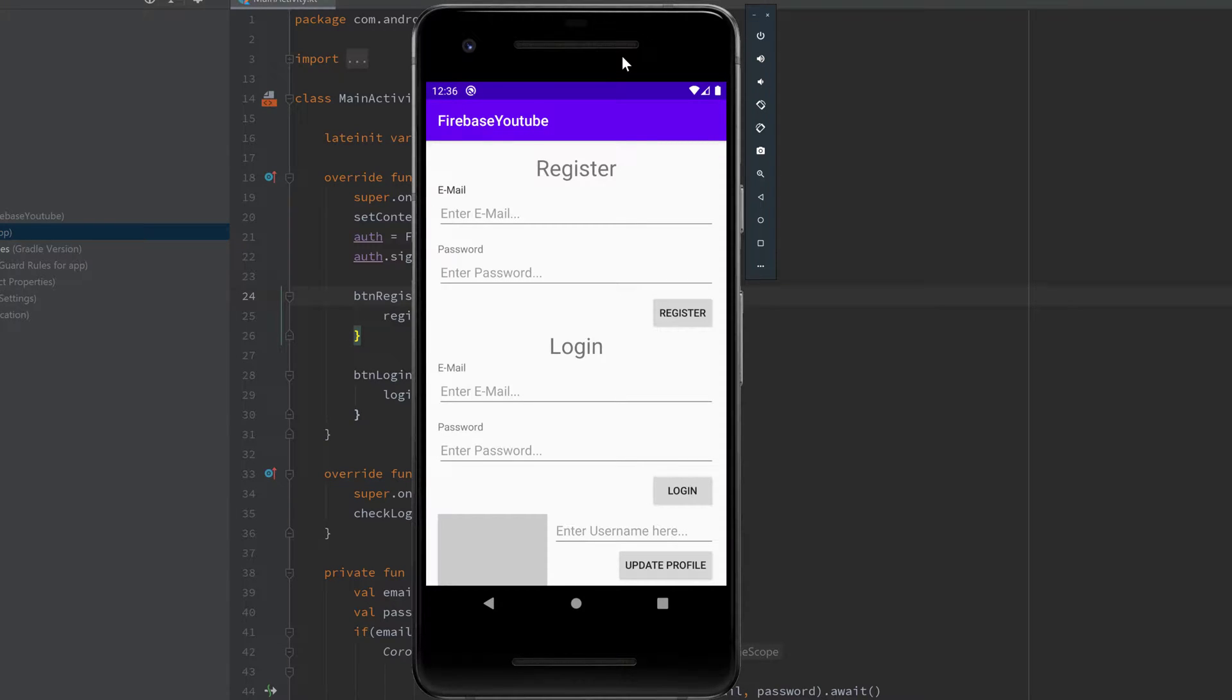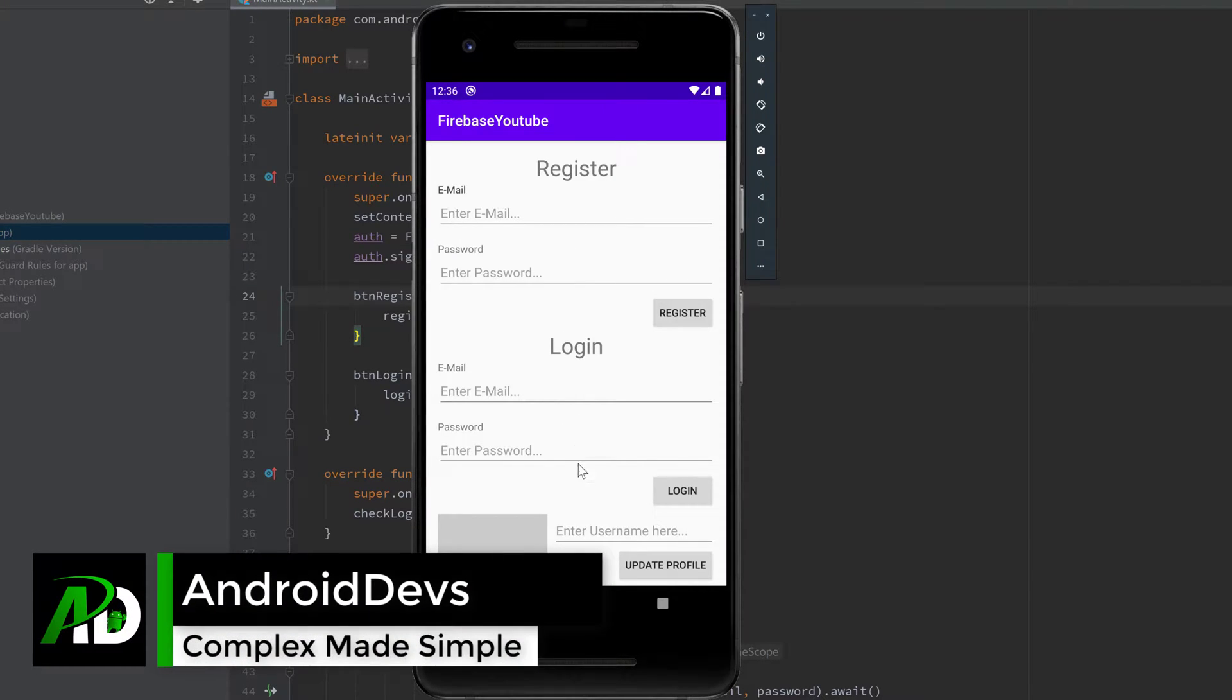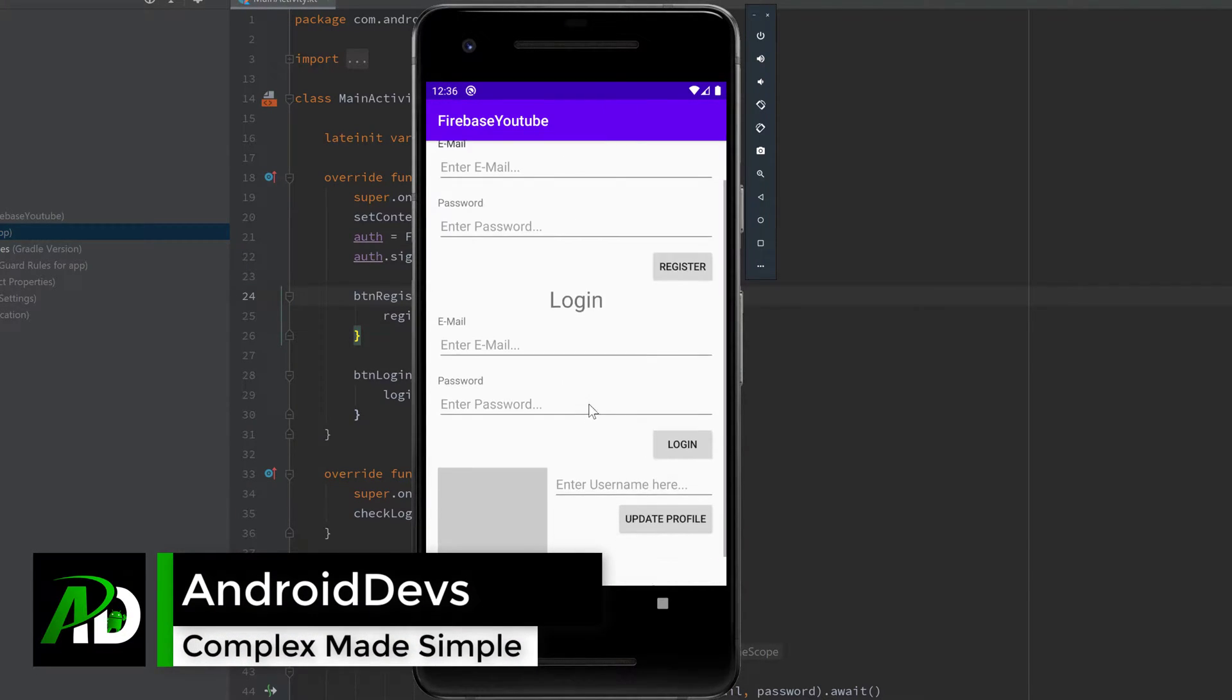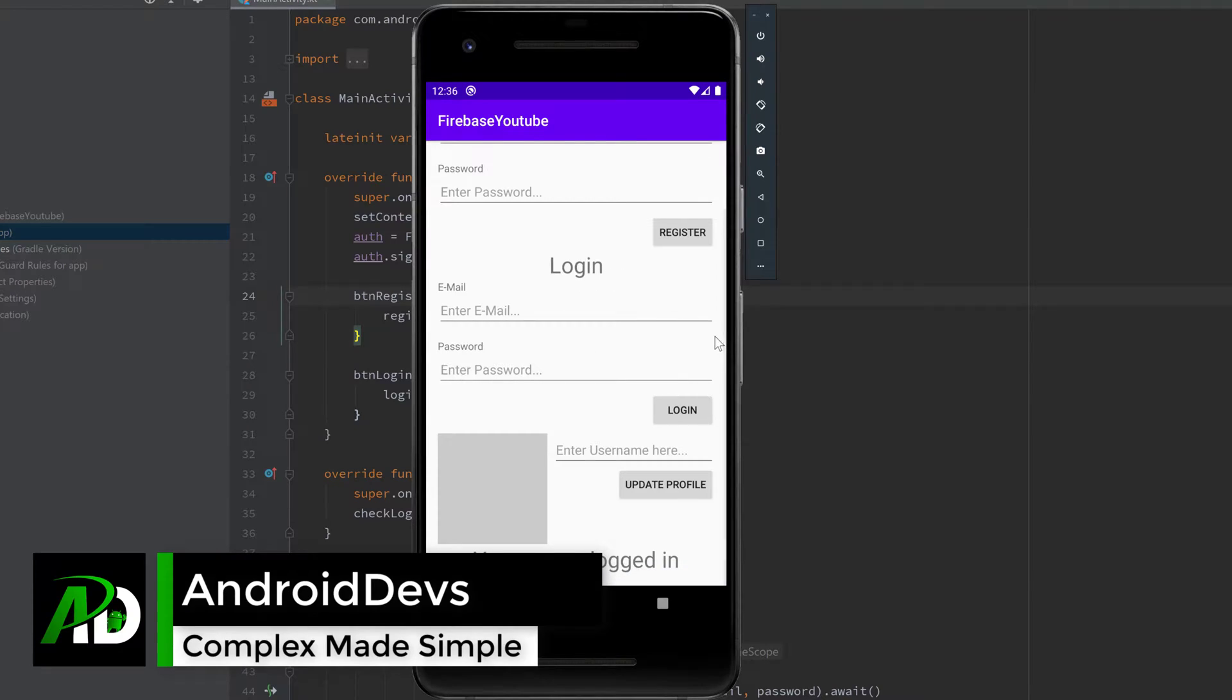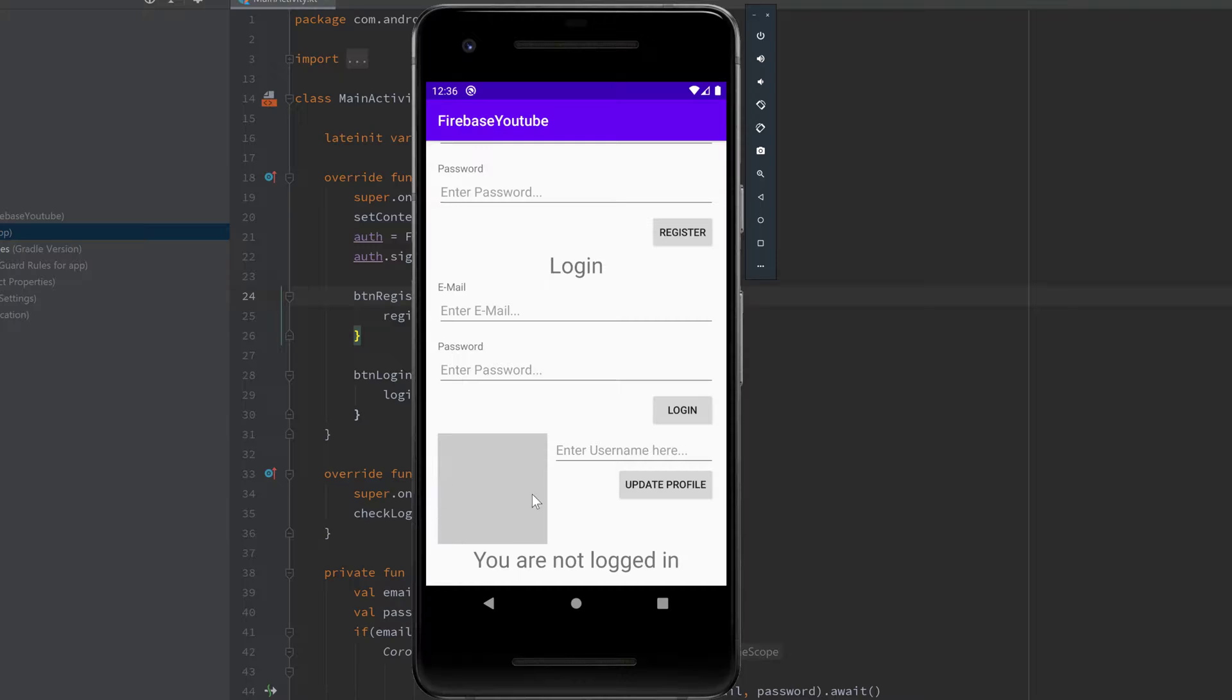Hey guys and welcome back to a new video. In this video I will show you how we can save additional information for your user profiles, so your users will be able to have a profile image that will be displayed in that gray image view here, and they will be able to choose a username for their profile.